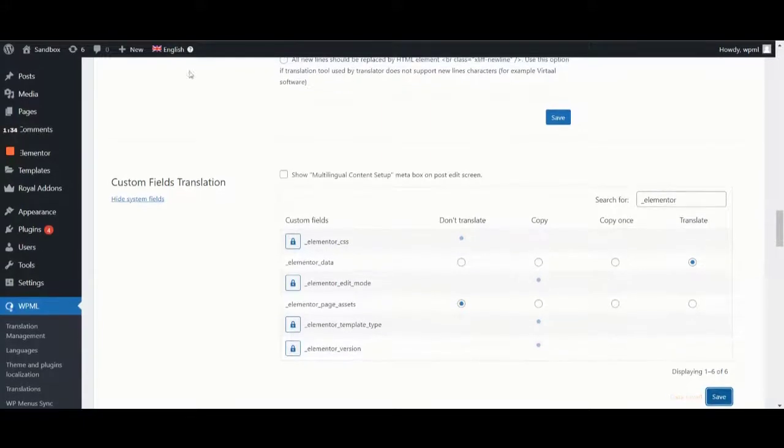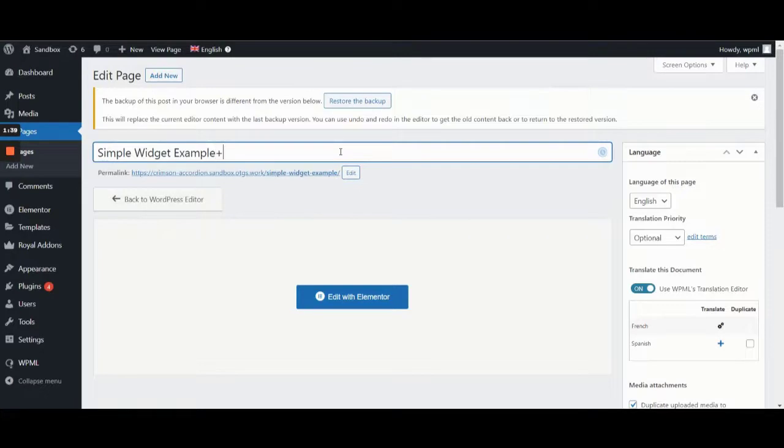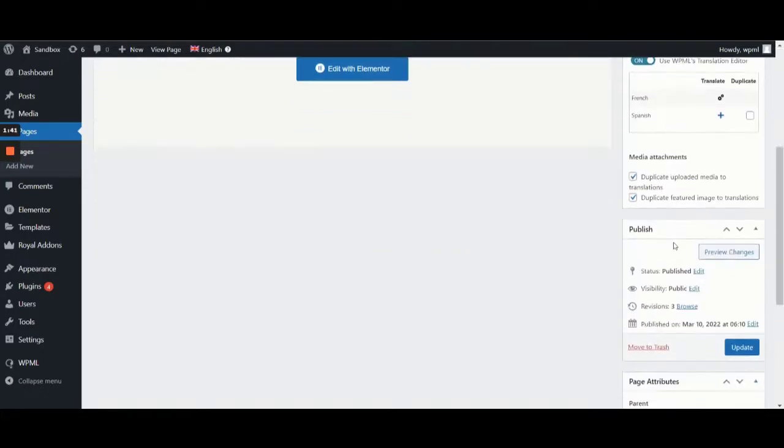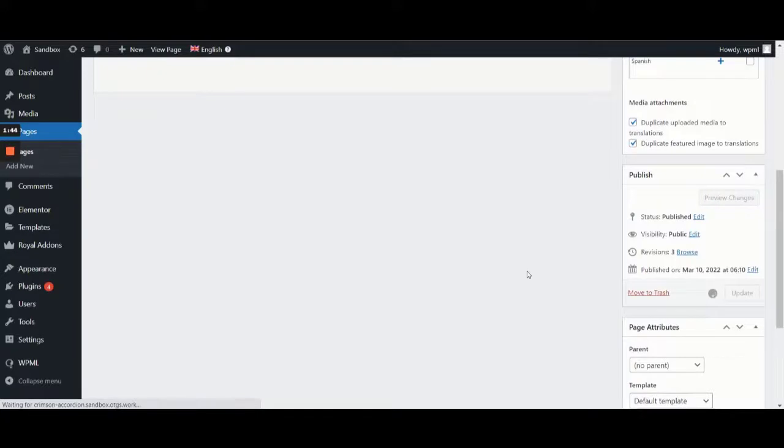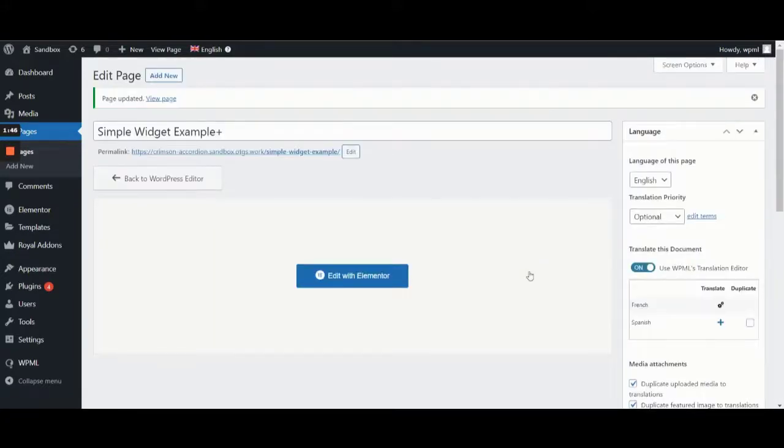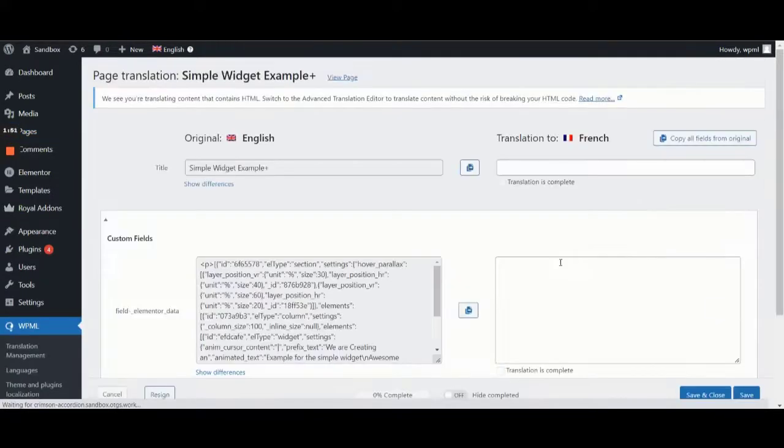Now, let's go back to our post and make a small change to it. We'll just add a plus sign to the title, update the post and click to edit the translation. We're doing this because in the Classic Translation Editor, we'll be able to see the serialized array for the underscore Elementor underscore data field.